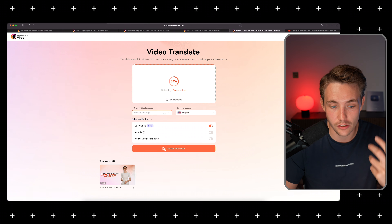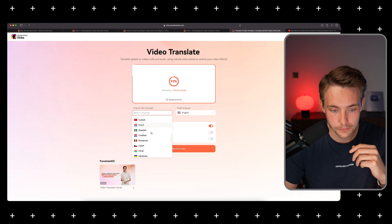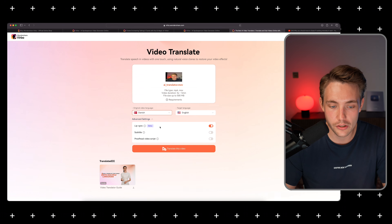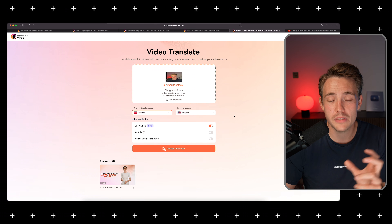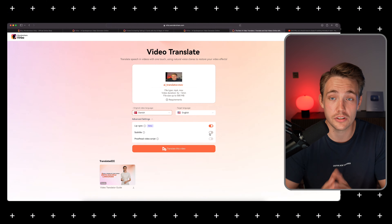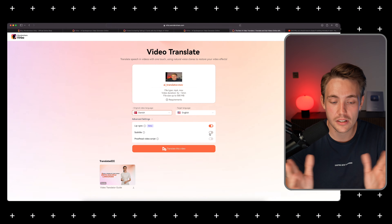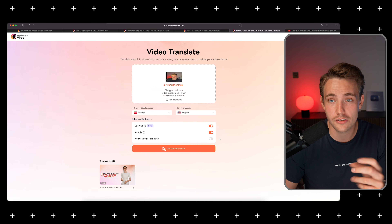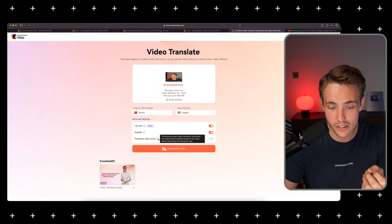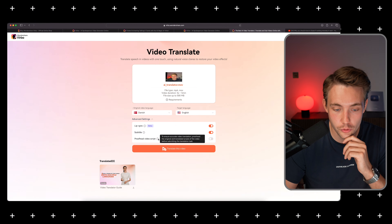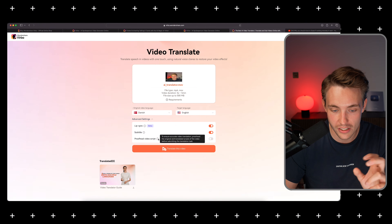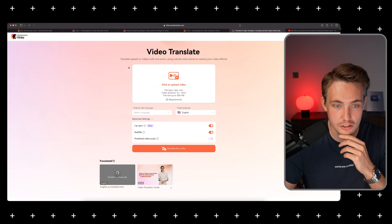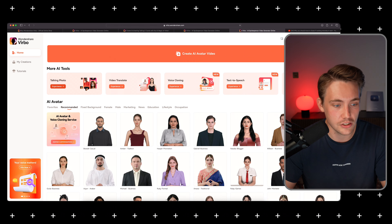I'm going to drop the video in here and it's going to upload. We can select the original video language — let's scroll down and select Danish — and we're going to target it into English. We can then go to advanced settings and enable lip sync, which means it's going to mimic the lips as if I was talking in English. This is a pretty awesome feature because how lips move is very dependent on the language you're speaking. We can also add subtitles to verify the translation is correct. Let's go in and translate the video.